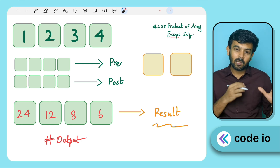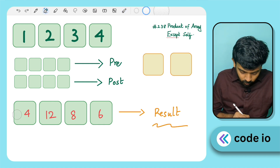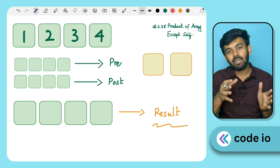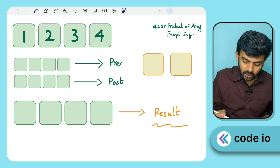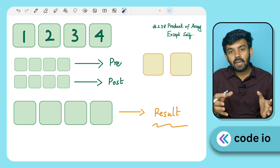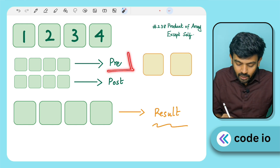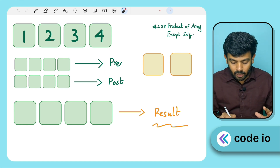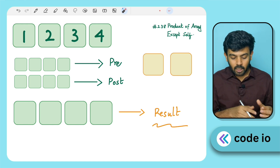As usual, we will go through Java and Python solutions — links will be in the description on GitHub. The first approach is to create two auxiliary arrays. We will create a pre-array and a post-array. The pre-array stores the product of all elements to the left, and the post-array stores the product of all elements to the right of the current element.